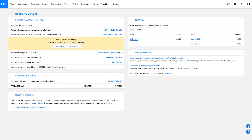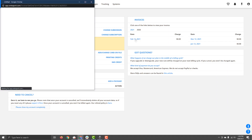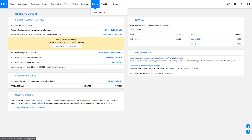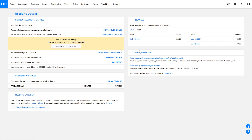Invoices is where you'll find your monthly invoices by year and month. Click on any individual invoice to see the details. In Got Questions, there are some basic admin-related FAQs that you might find helpful.